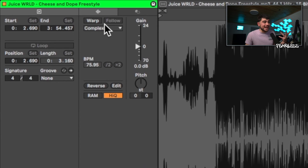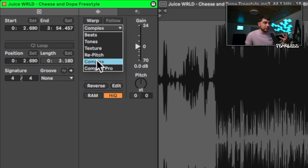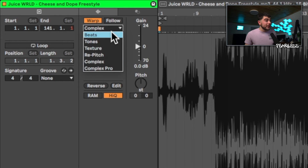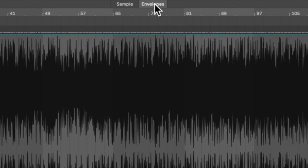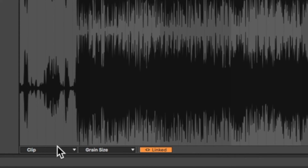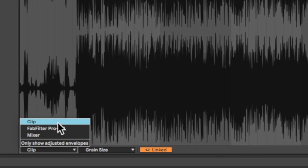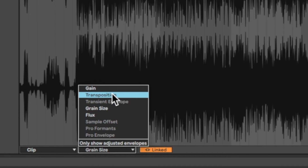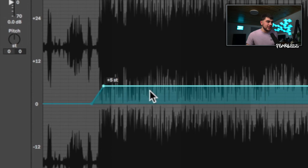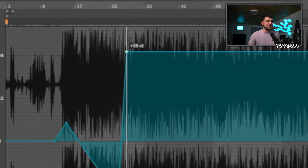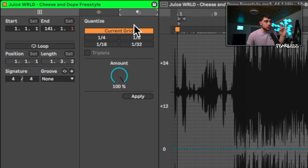With a MIDI clip open, you get the same layout — modes are displayed, and if you switch to Texture for example, you now have grain size and flux parameters that you can modulate or automate directly. Just click on Envelopes at the top, go down to the clip section, and you'll find grain size, flux, and transposition. You can affect these however you like right inside the clip, which opens up a ton of creative possibilities.